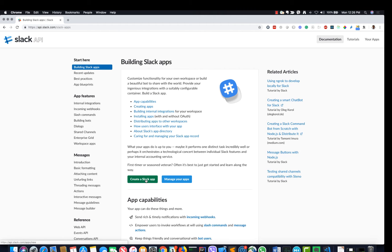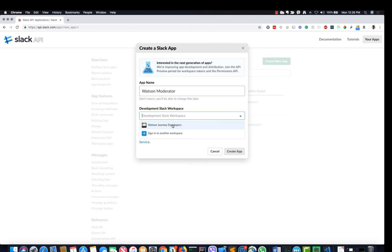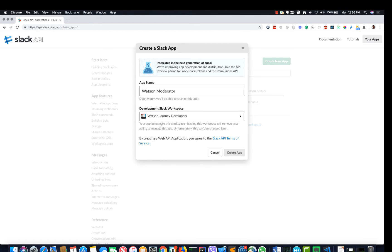Let's now create the Slack app and the bot that communicates with the IBM function. Go to api.slack.com/apps and click the 'Create a Slack App' button. Provide the app name and the Slack workspace you want the app to belong to, and click 'Create App'. Slack creates the app and in the app settings you will see a Slack verification token. Please save it for later use.